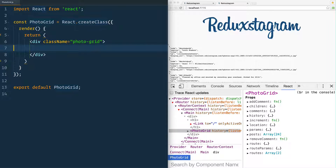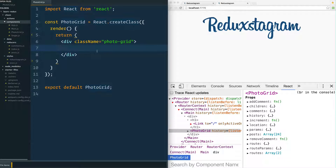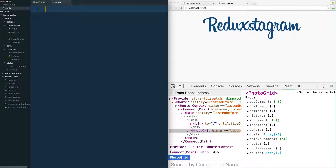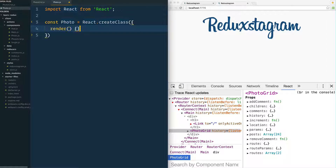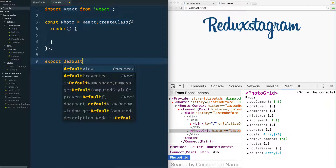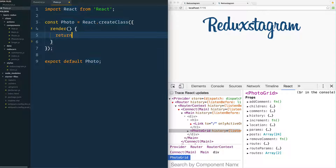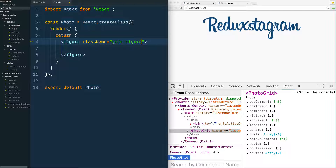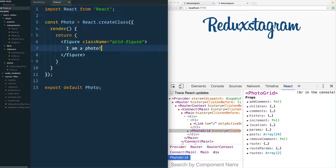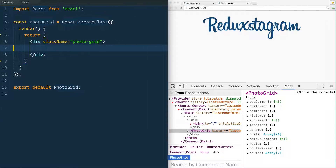Go to your components folder and create a Photo.js file. We're going to import React from 'react', then do const Photo equals React.createClass, add a render method, and export default Photo. In the render method we'll return a figure tag with a className of 'grid-figure'. For now, let's just have it say 'I am a photo'. Then head back to PhotoGrid.js.